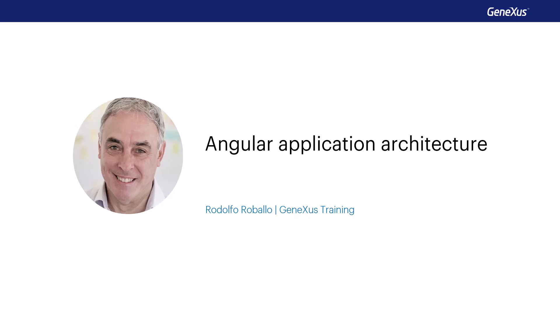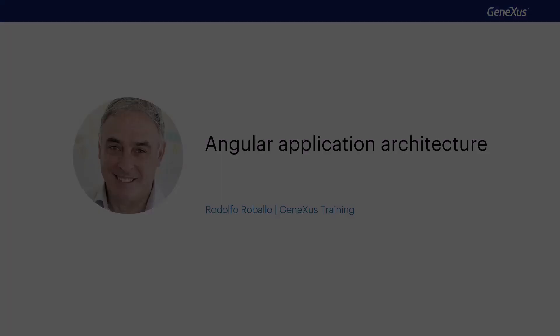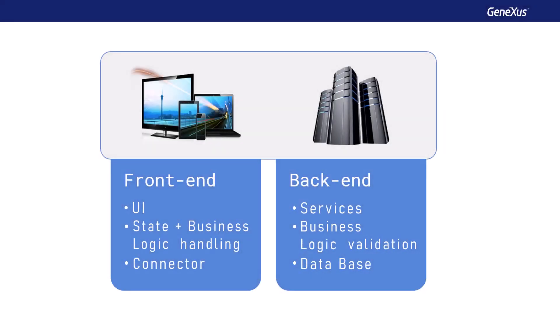Angular is a framework for building web applications. Let's start by reviewing some concepts of these applications. Web applications have two components.